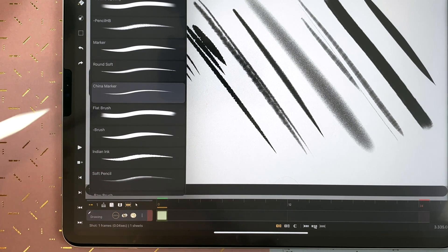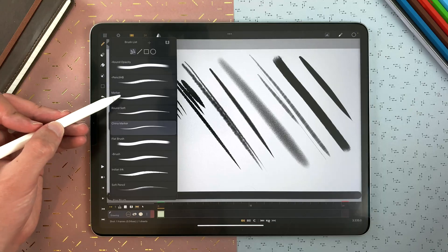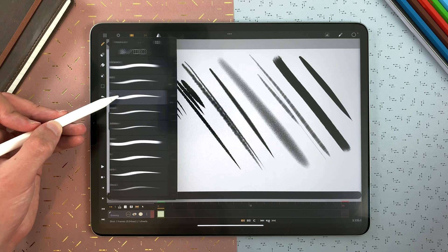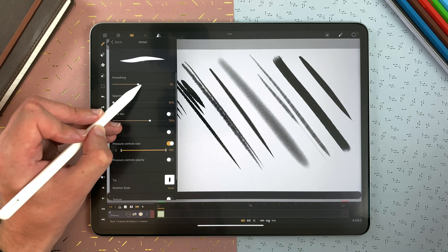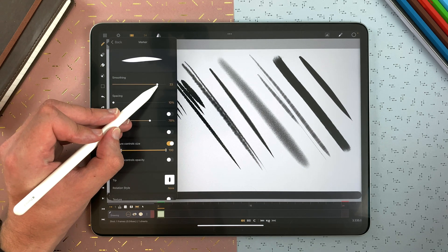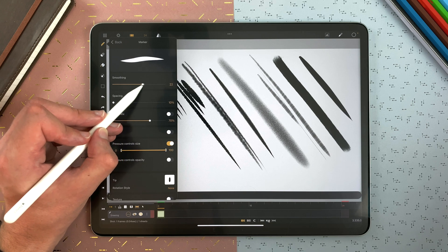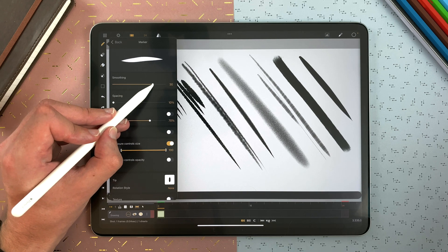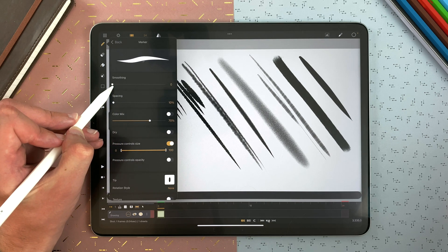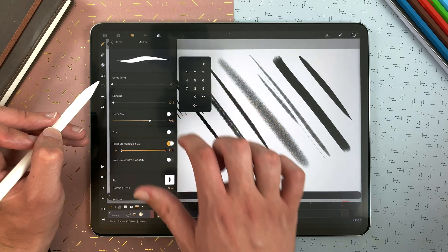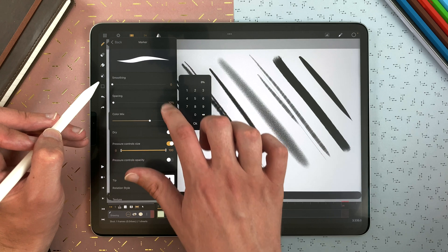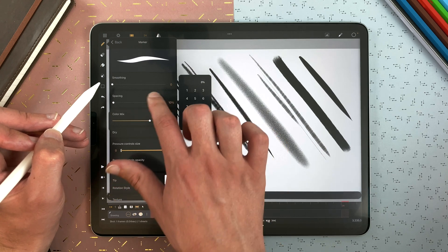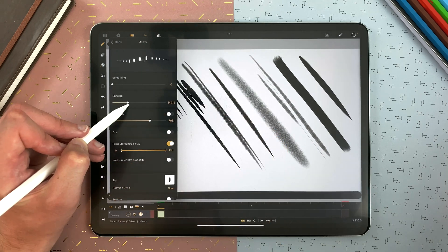And tap a second time to enter the settings. At the top here, you have a preview, so you can see in real-time how it will look. You can play with the smoothing. Double tap to enter values, the spacing here.